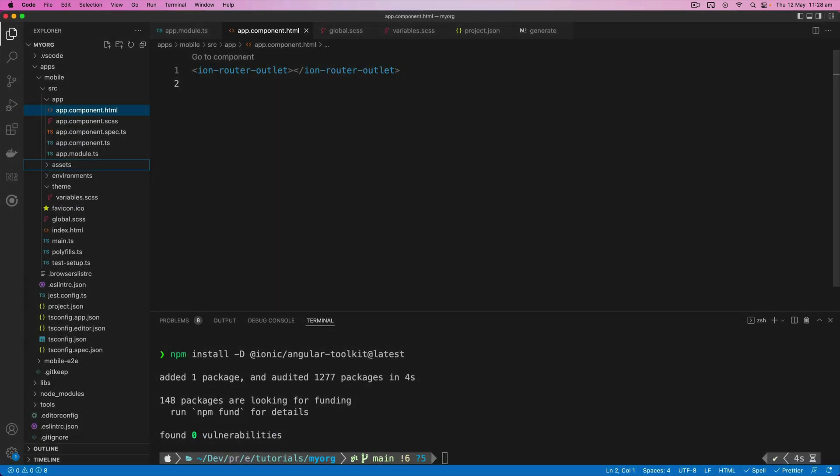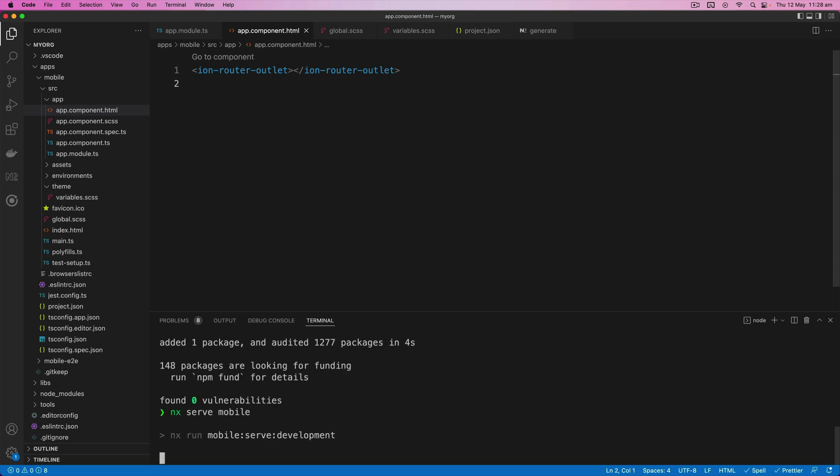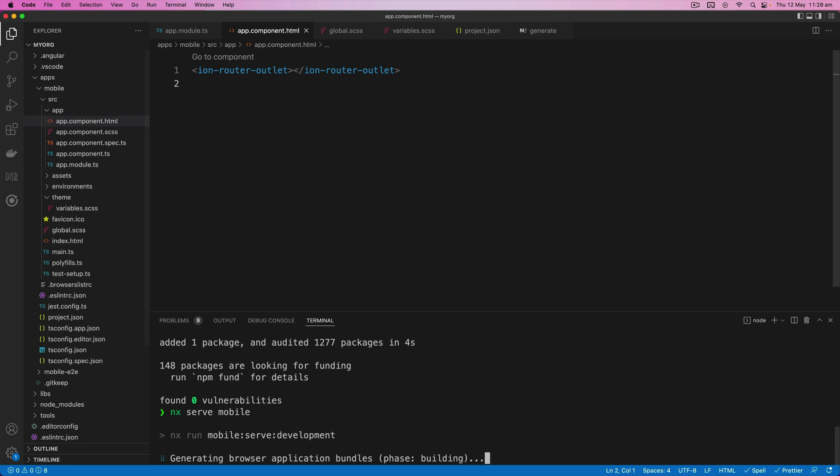So we've done everything we need now. So let's just quickly run nx serve mobile just to make sure that it works. But we won't actually be able to see anything because we don't have any pages created yet. So we're just going to get a blank page. The only thing our application is actually rendering is the router outlet.